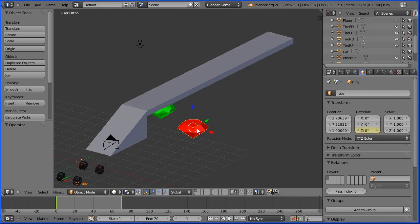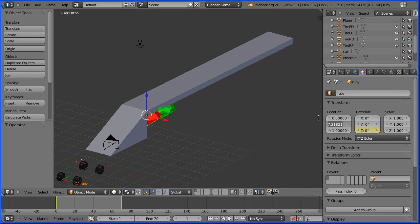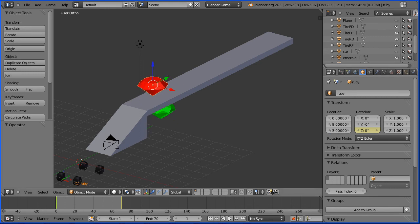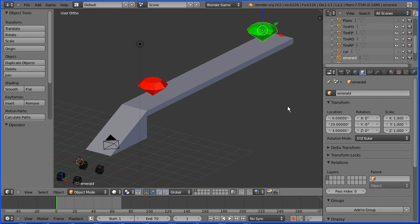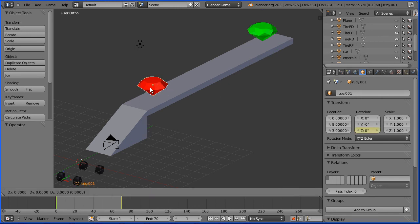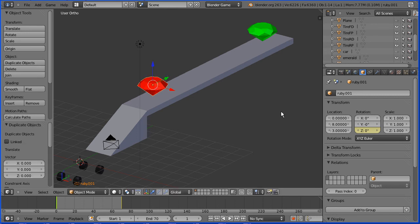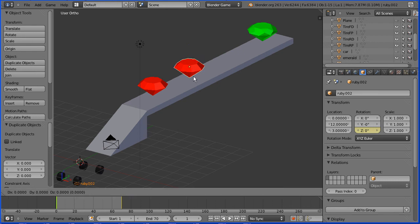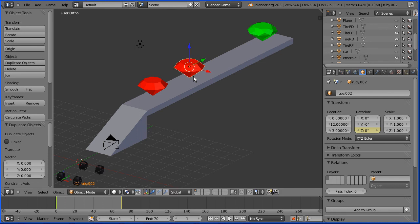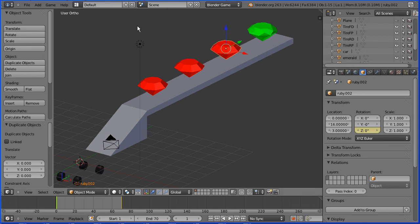I've placed the gemstones before so I'm just going to enter their locations. Select the ruby, set the X location to be 0, the Y location to be 8, and the Z location to be 3. Select the emerald, set its Y location to be 20 and its Z location to be 3. Select the ruby, hold down shift and press D to duplicate, immediately followed by enter. Set the Y location of the duplicate to be 12. With the cursor in the 3D view, hold down shift, press D and enter. Set the Y location of the duplicate to 16.